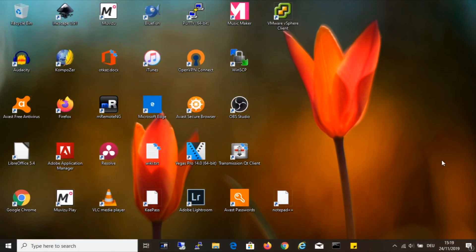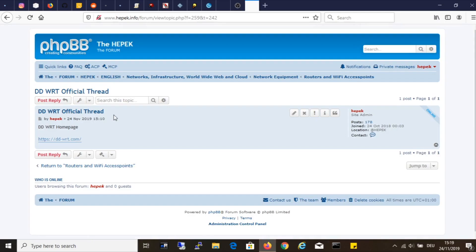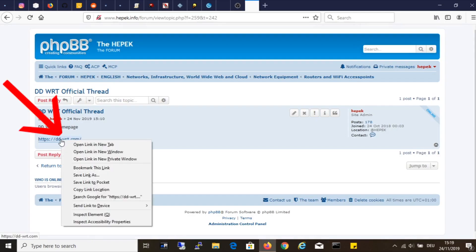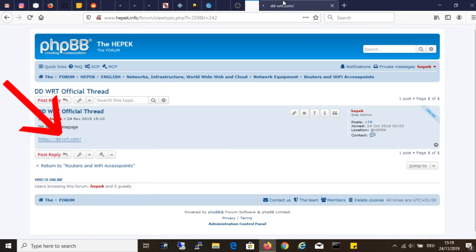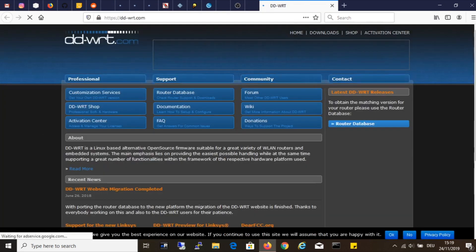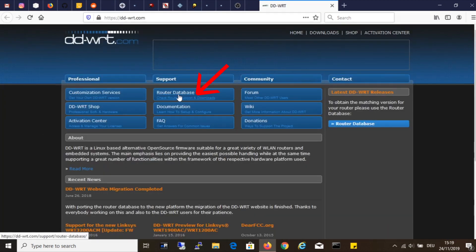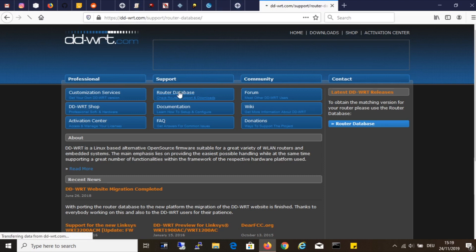After I have connected the router, the next step is to download a new firmware. I need to open the following link in the web browser. I will post a link in the description of this video. Click on the router database and enter the model of your router.